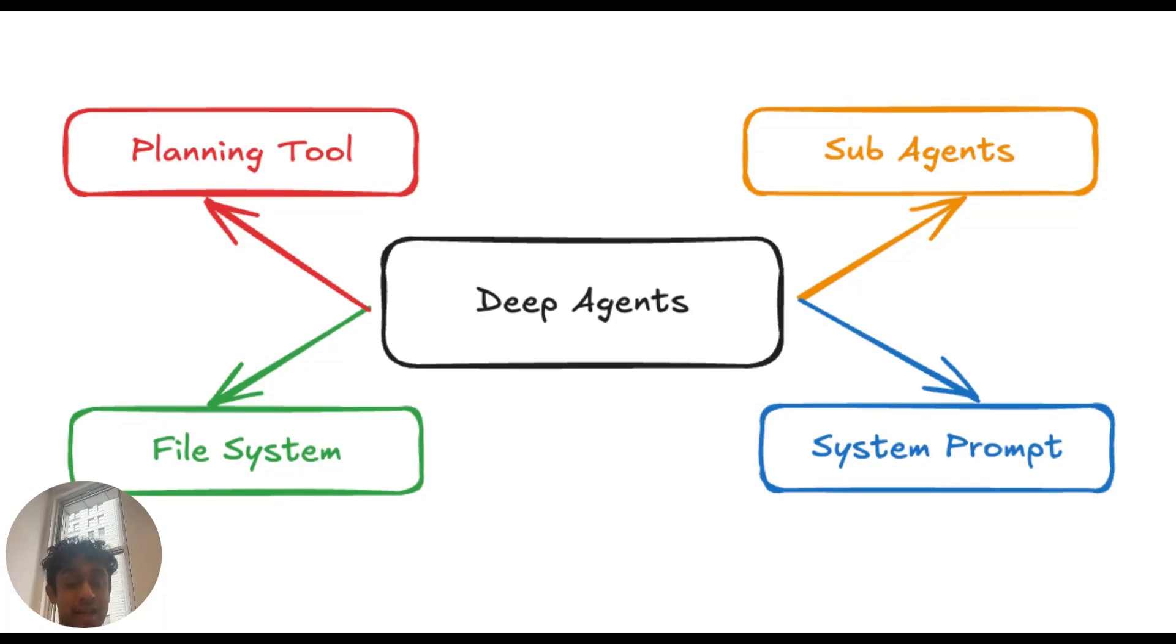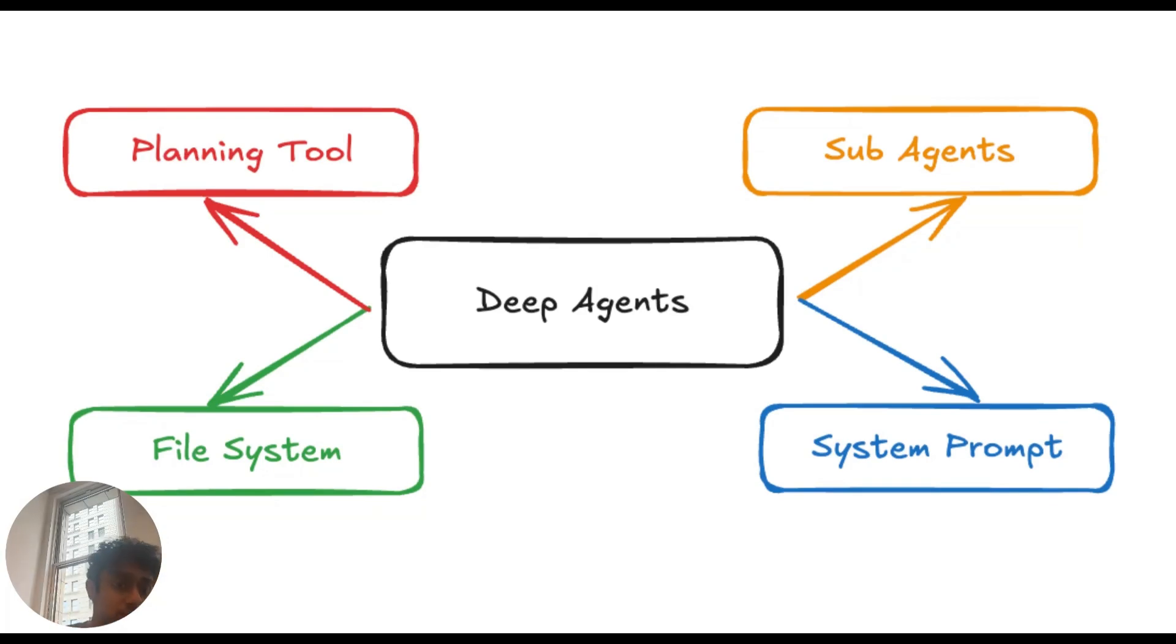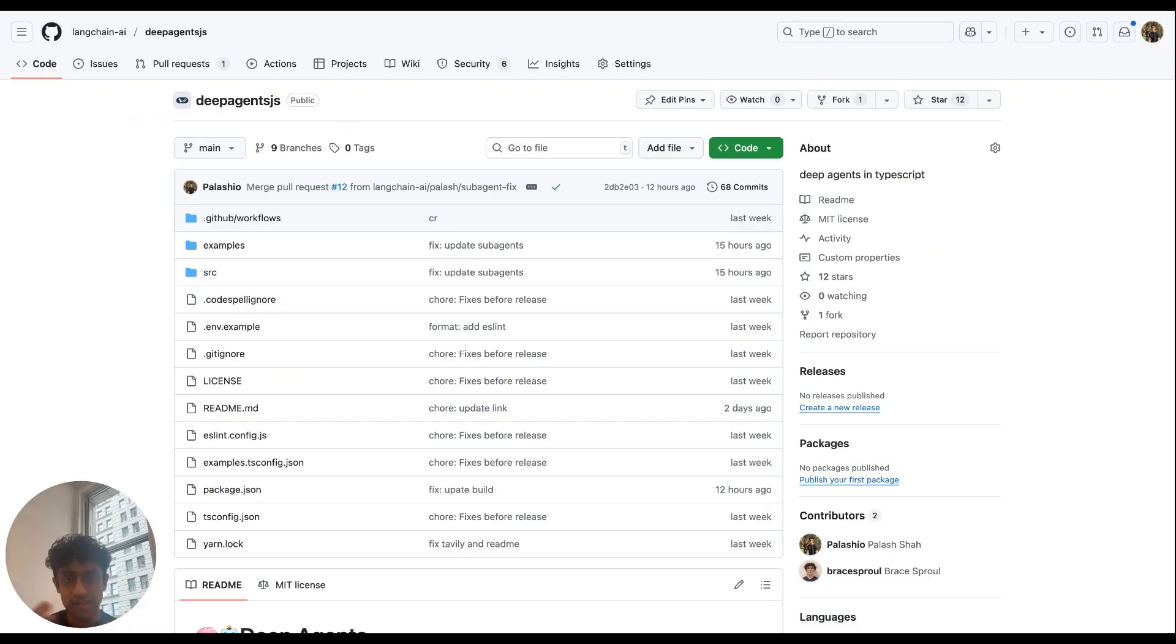The last two: first, it has access to sub-agents. Sub-agents are specialized agents that can carry out a specific task. So as shown earlier, a sub-agent could be a research sub-agent or a critique sub-agent. And the last is that it has a very detailed system prompt that you'll see later in this video. Let's dive into the code.